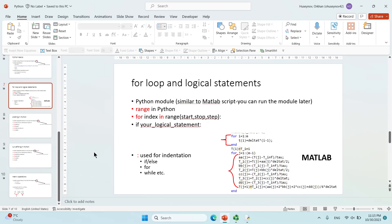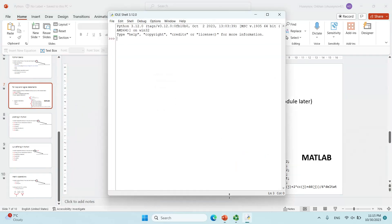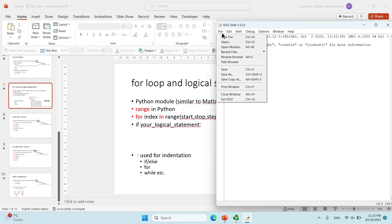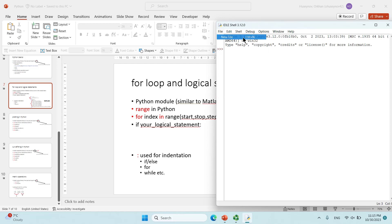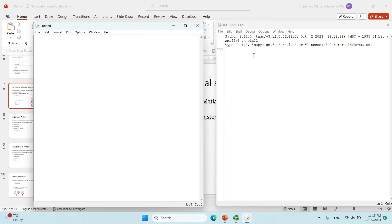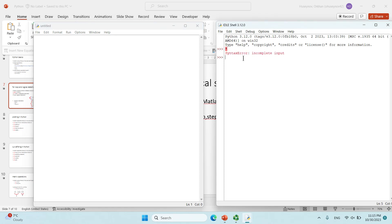So saying that, let's start with the range in Python. But first let me start with the module. To start a module you can go to File and New File, or just press Ctrl+N, and you will have the module. This is very different from the Python shell itself. For example, in the shell if you say three times four it will give the result, but here it will not calculate it unless you run it.